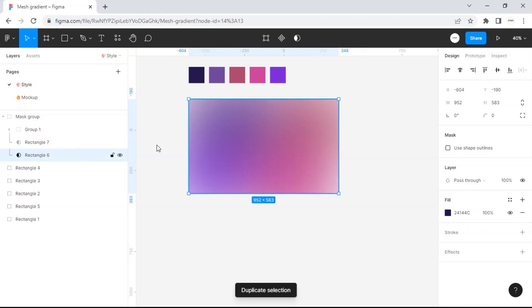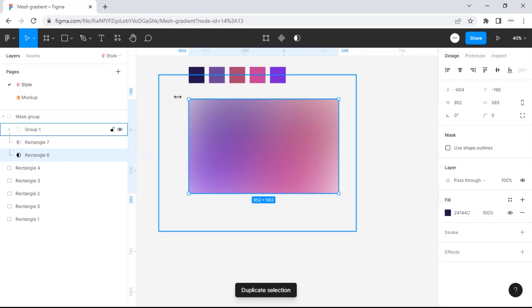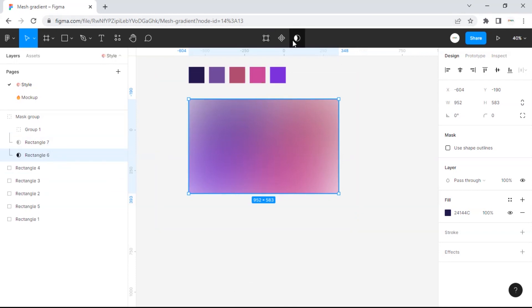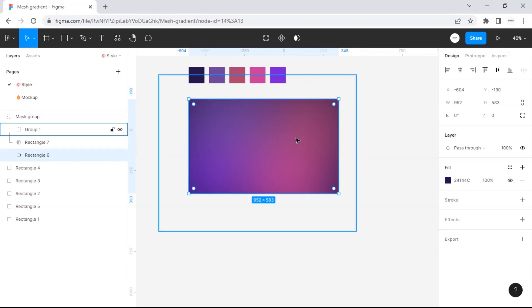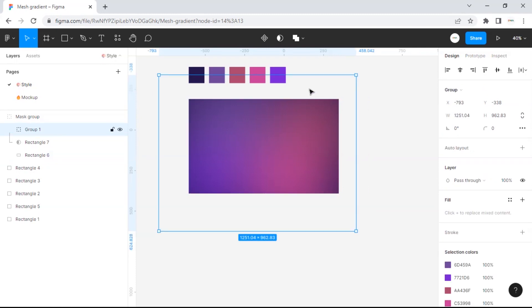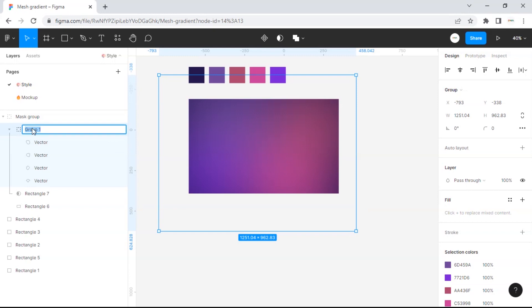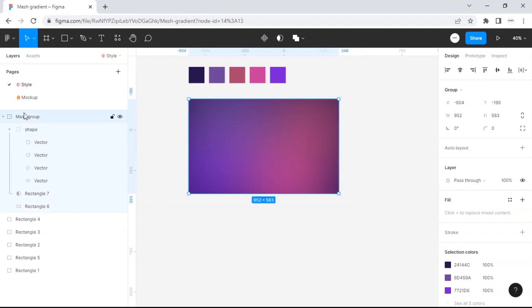Duplicate the background and select unmask. We can give it a name which is shape, then give the group name gradient.